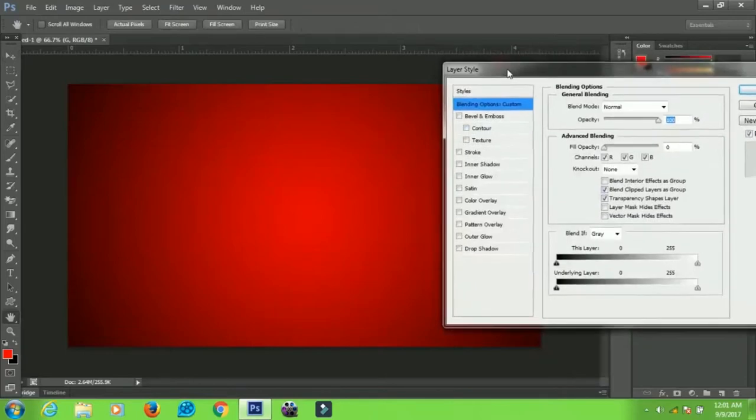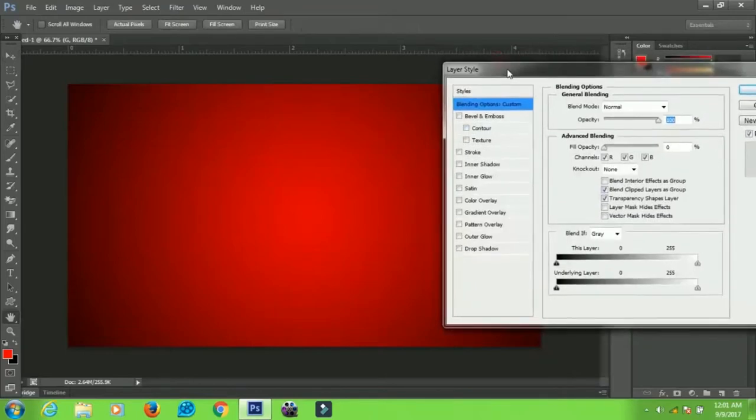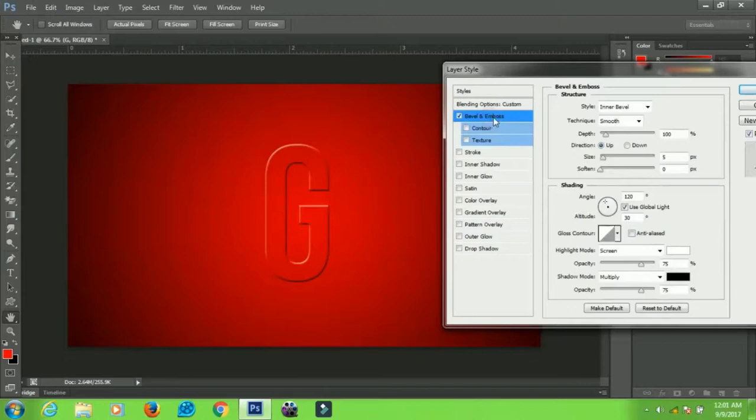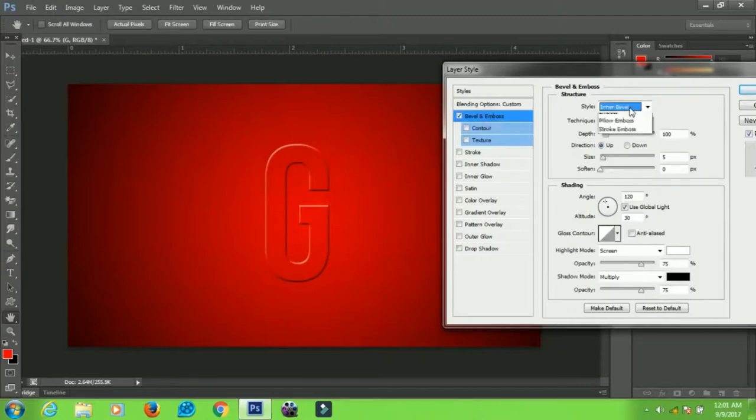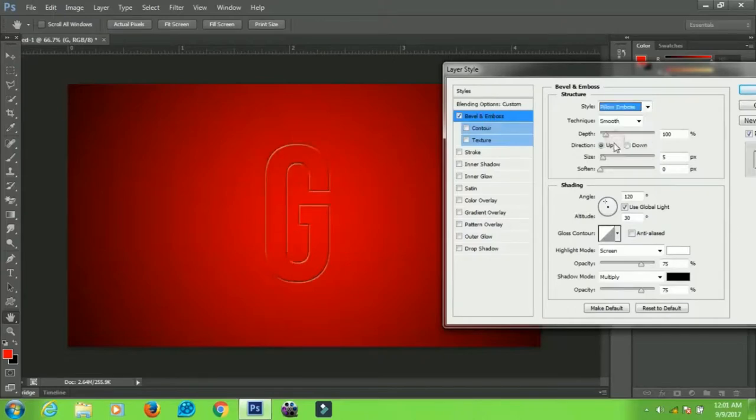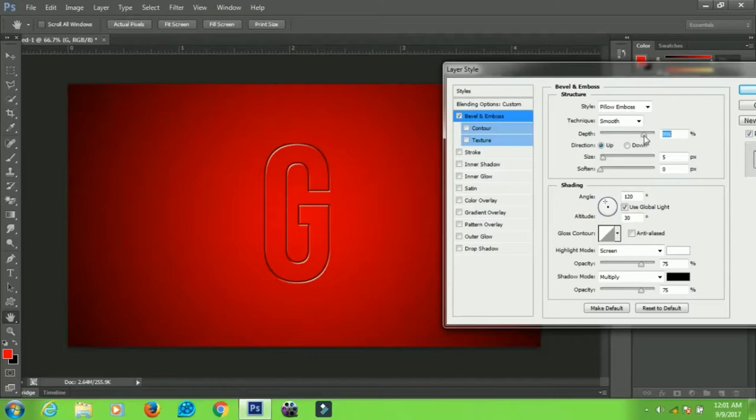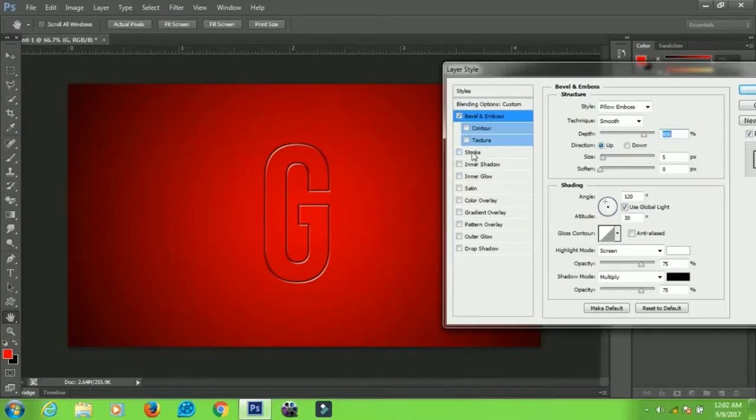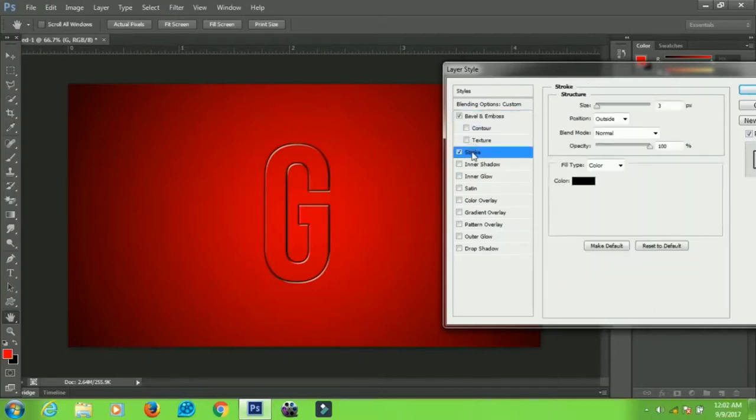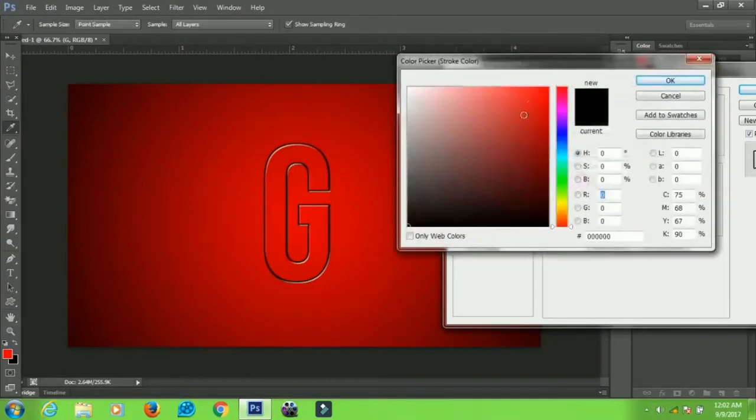The first effect we're going to apply is Bevel and Emboss. Click on Bevel and Emboss. Go to the style and change it to Pillow Emboss. Make sure the depth is about 700 to 800, however you want it, around this area. Make sure the direction is up and the size is five. When you're done, go to Stroke and change the color to red.